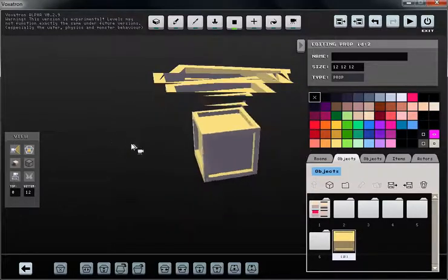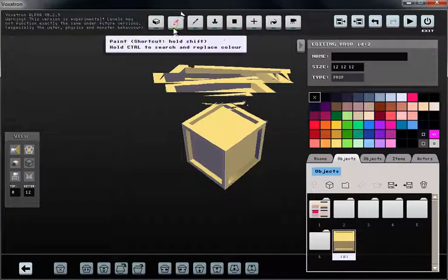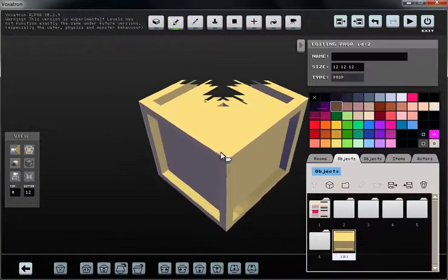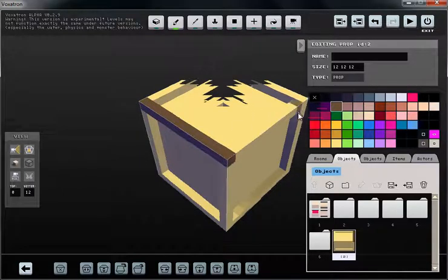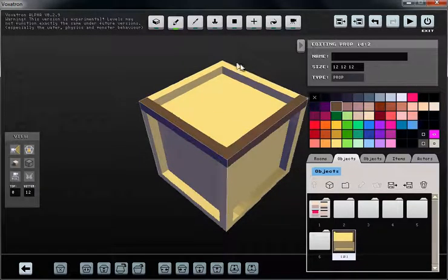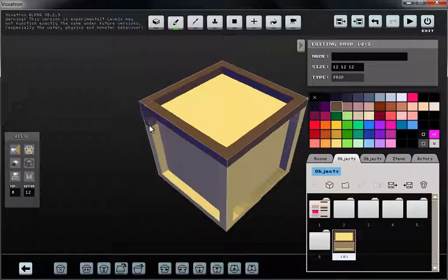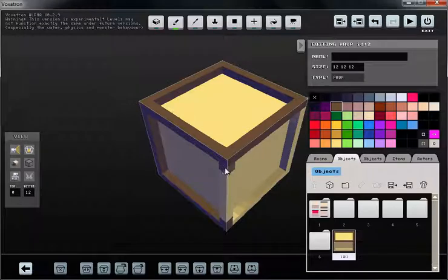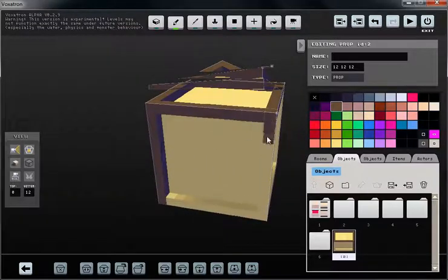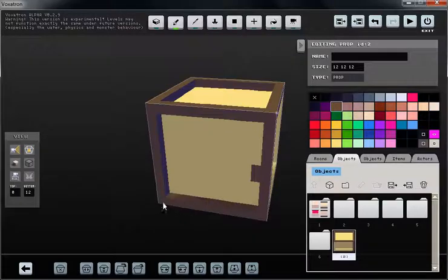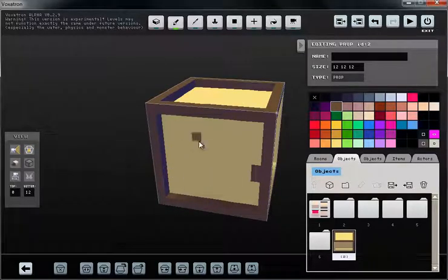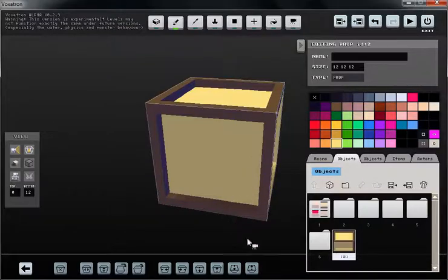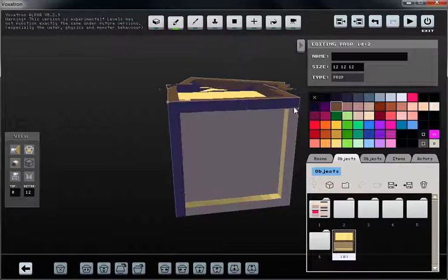This right here is a brush, so what the brush does is replaces existing pixels with a new one, or voxels I should say. If I want to sample a color I just right click on the color that I like to choose.